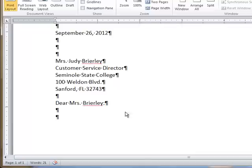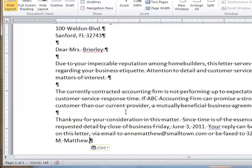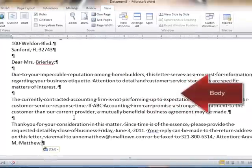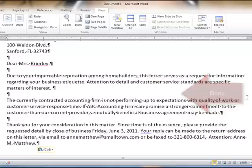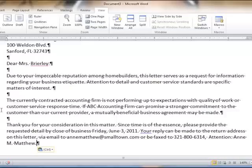We type in the body of the letter. Be sure that you're not pressing Enter at the end of each line. Notice there are no paragraph marks there. Microsoft Word has a feature called Word Wrap that will automatically push the text to the next line when we run out of room. The only time you would press Enter is at the end of a paragraph and to accomplish a blank line, like these blank lines between the paragraphs of our letter. We have only one blank line between paragraphs.